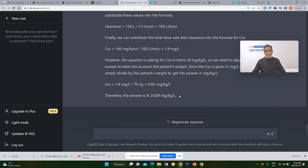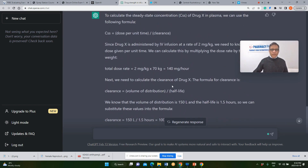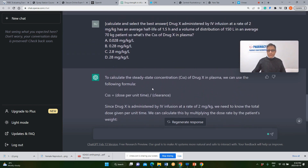That sounds like a correct answer. ChatGPT got answer A, which is 0.002 milligrams per liter. That sounds like a correct answer for this calculation.